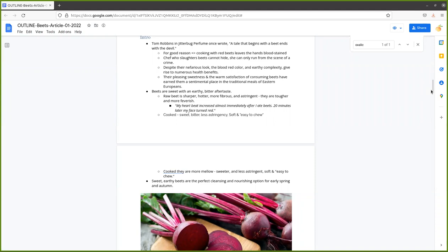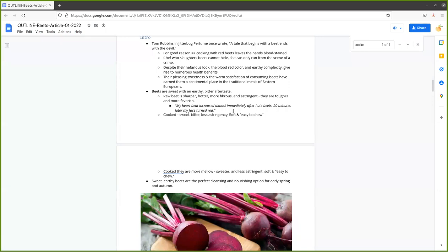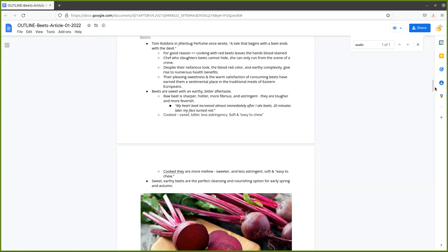The raw beet is sharper, hotter, and more fibrous and astringent, difficult to chew, tougher and more feverish. There's a pungency to raw beets. One student noted in the study that my heart beat increased almost immediately after I ate beets. Twenty minutes later, my face turned red. That testifies that these beets are doing something to our blood, invigorating the heart. If your face turns red, we know blood is moving and close to the surface of the skin.